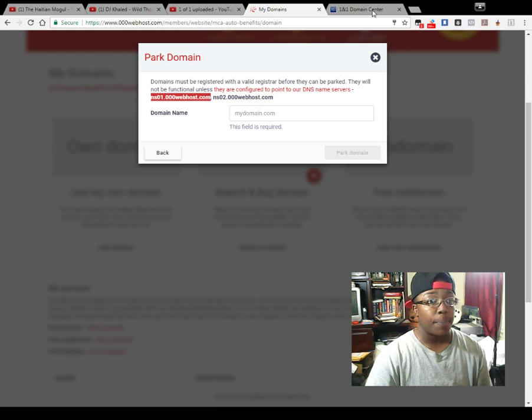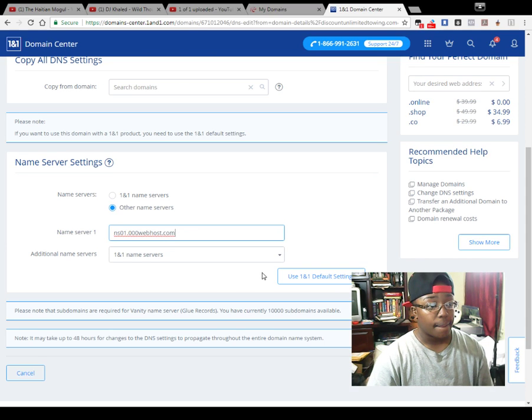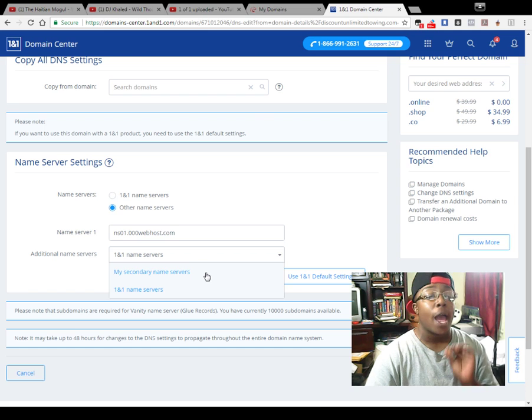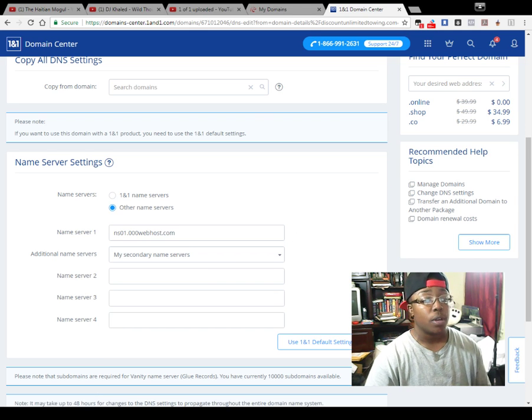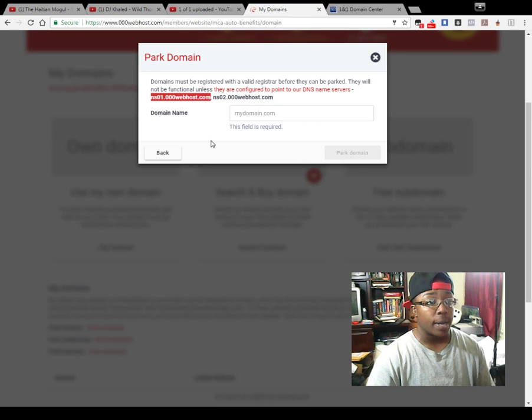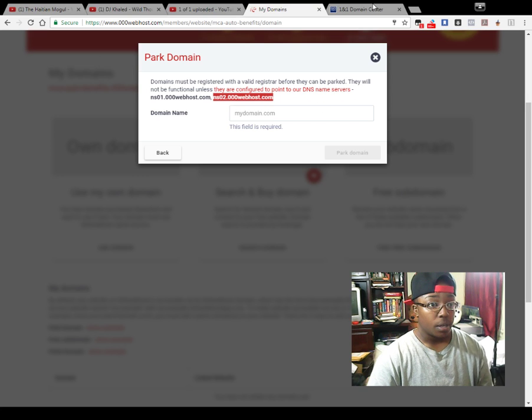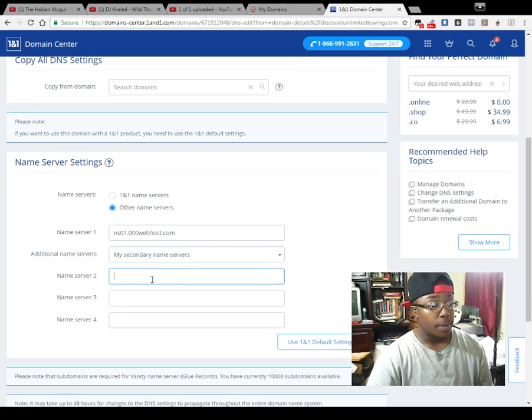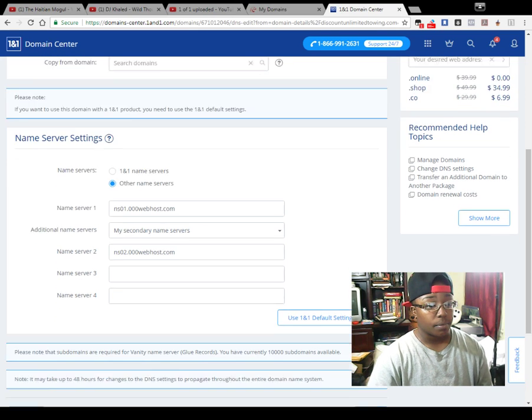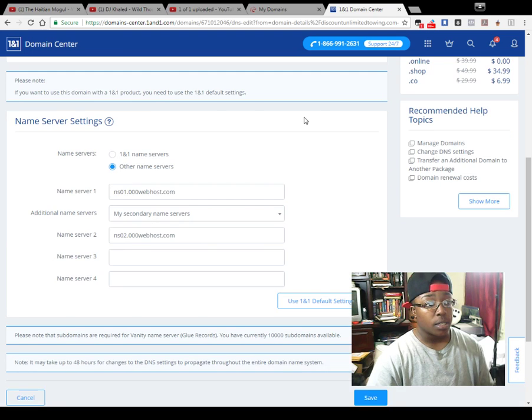Copy, paste it in here. You need to put in both for it to work. Go back and get the second one, copy, paste it in here, and then you save.